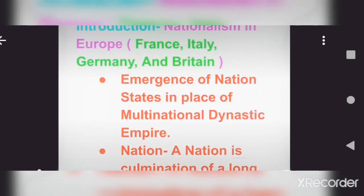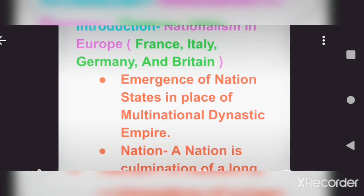And only after all that struggle did India become free. So now you should know what nationalism is — the emergence of nation states in place of multi-dynastic empires. This is a feeling that comes among people when they live in one country, follow one culture, or develop a feeling of patriotism for their own country.